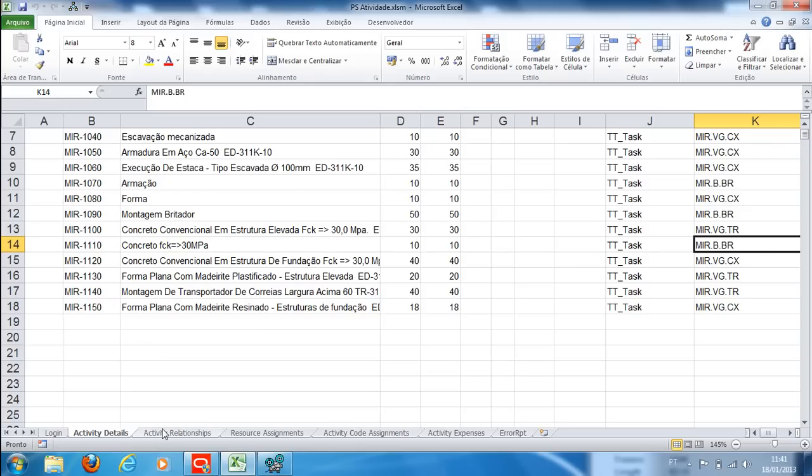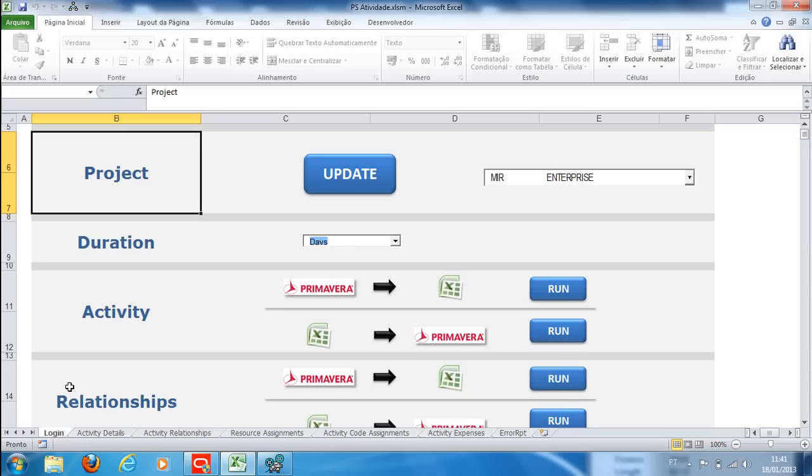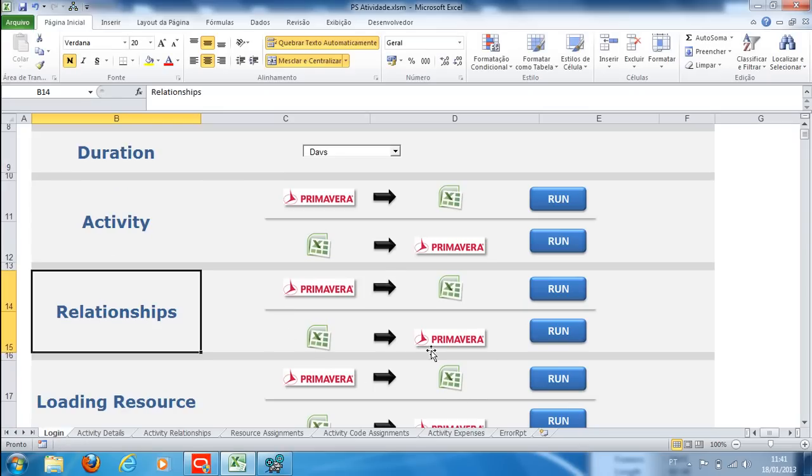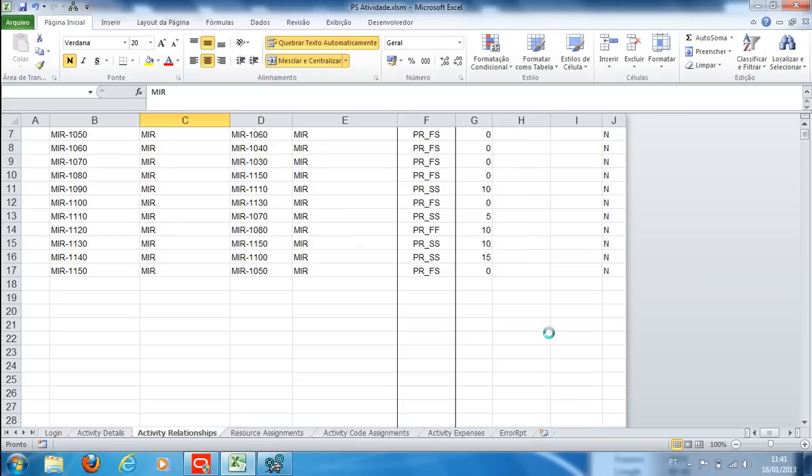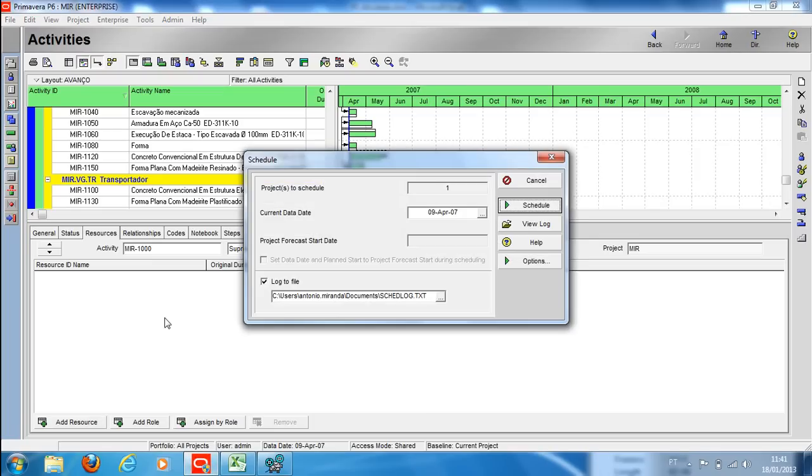Fourth step: creating relationships. We have created the activity relationships in Excel. On the Relationship guide, we will synchronize Excel and Primavera. We click F5 to update and F9 to calculate the project.